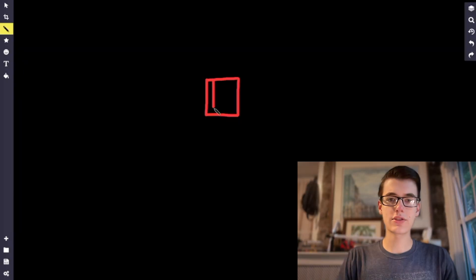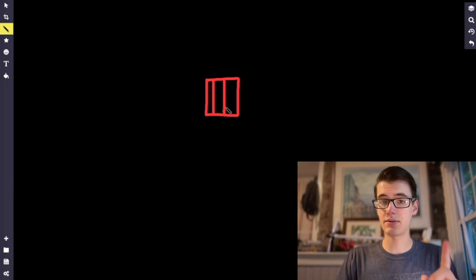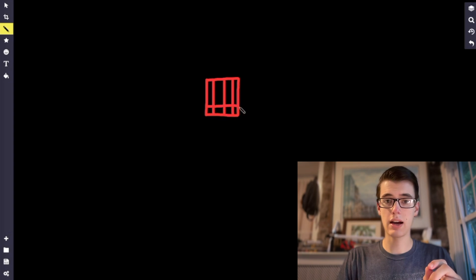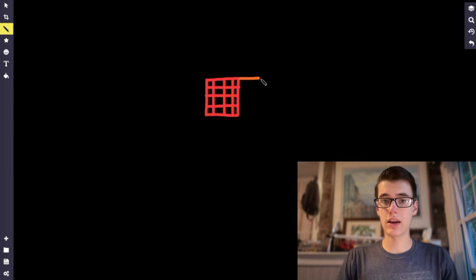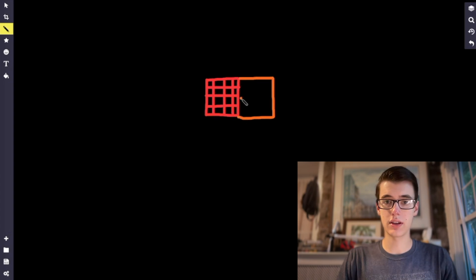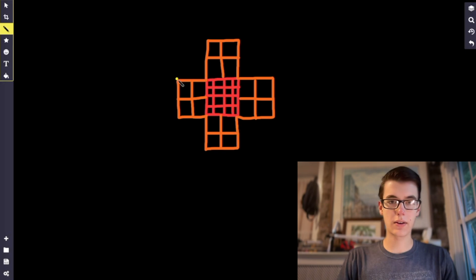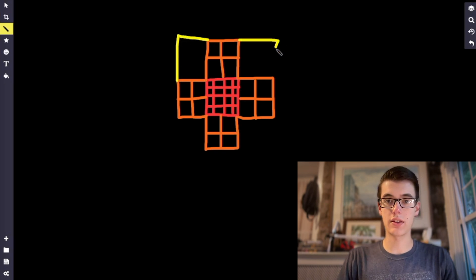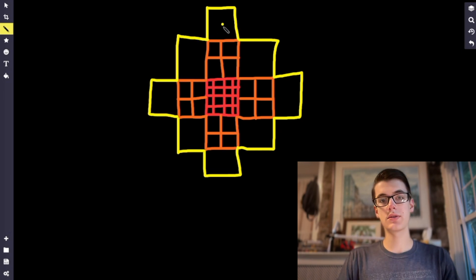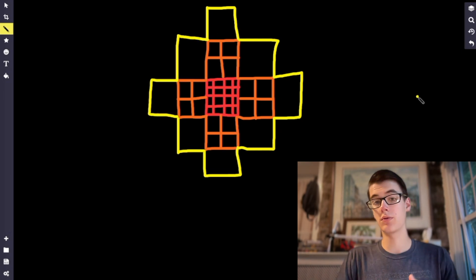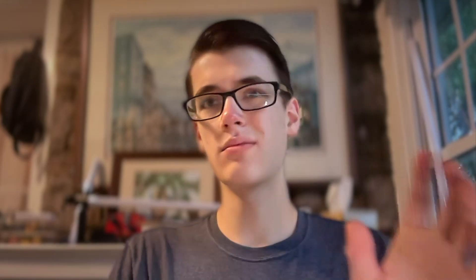But we can actually go a step further and create some different levels of detail. In the area very close to the player, we could create some high resolution chunks, which here I'll just do four by four. And in the area around that, we could create some slightly lower resolution chunks. And in the final area around that, we could create chunks that are just one by one. So we have a very high resolution close to the player and lower and lower resolution further out, but it's still a good amount of terrain overall for the player to look at.